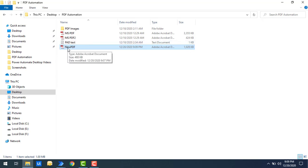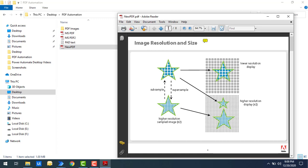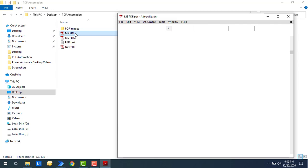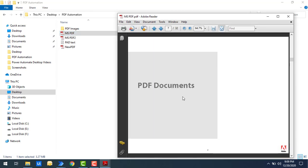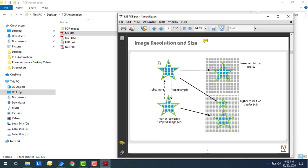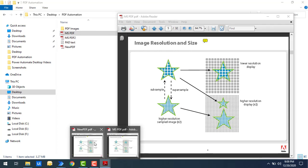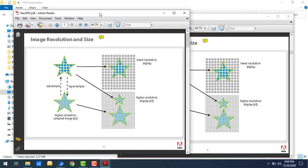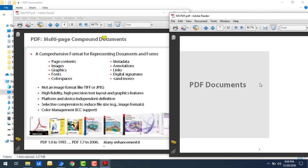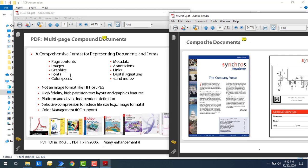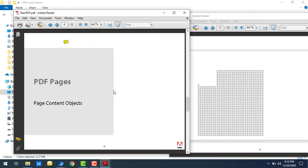Let me double-click to show the output. You can see the pages are 1 to 8 in the new file. Let me also open the original PDF to compare. Going to page 5 of the original — you can see the starting page. On the right side I have the original PDF and on the left side the new PDF, and you can see all the extracted pages match the corresponding pages from the original.